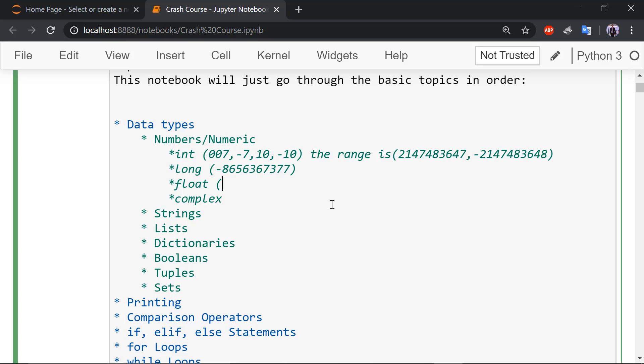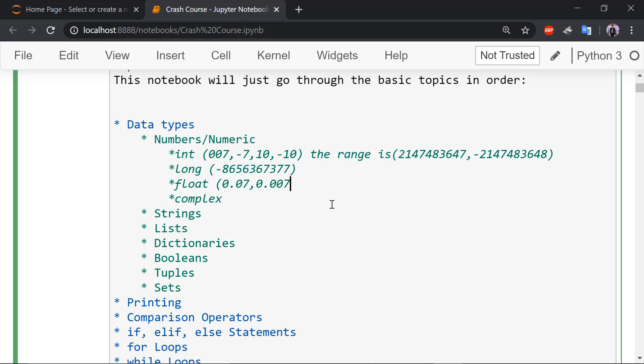So coming to float. What are float? Float are decimal point numbers or floating point numbers like 0.07 or 0.007. Put how many zeros you want. 7.007. You can do it. So this is float.